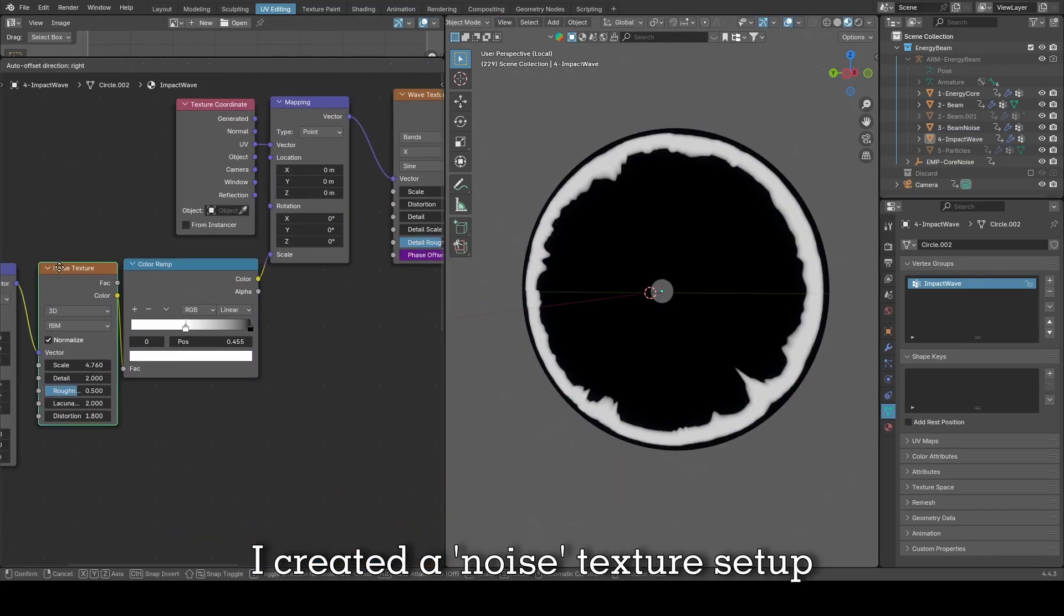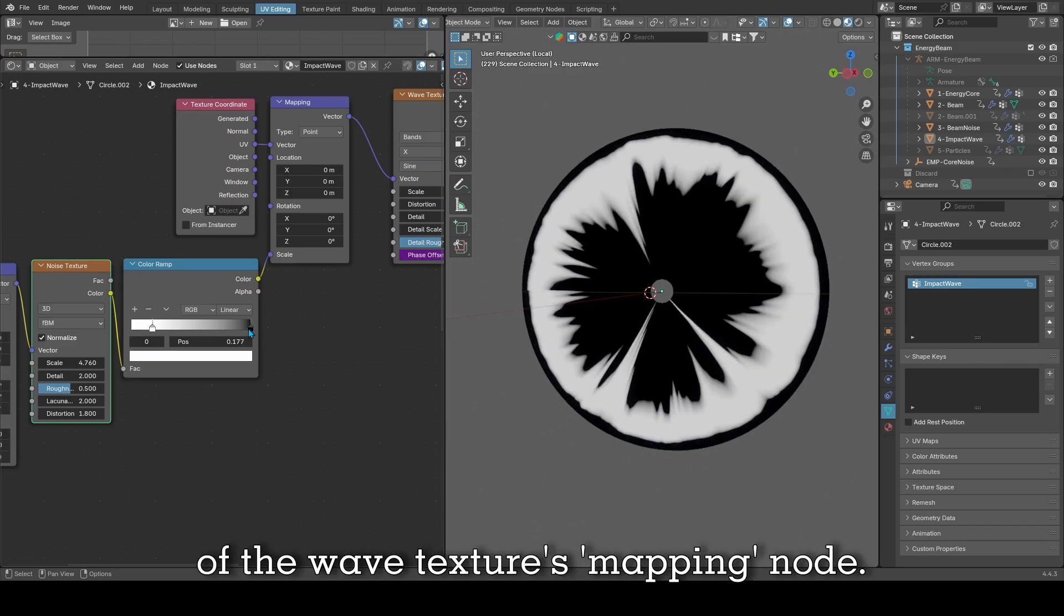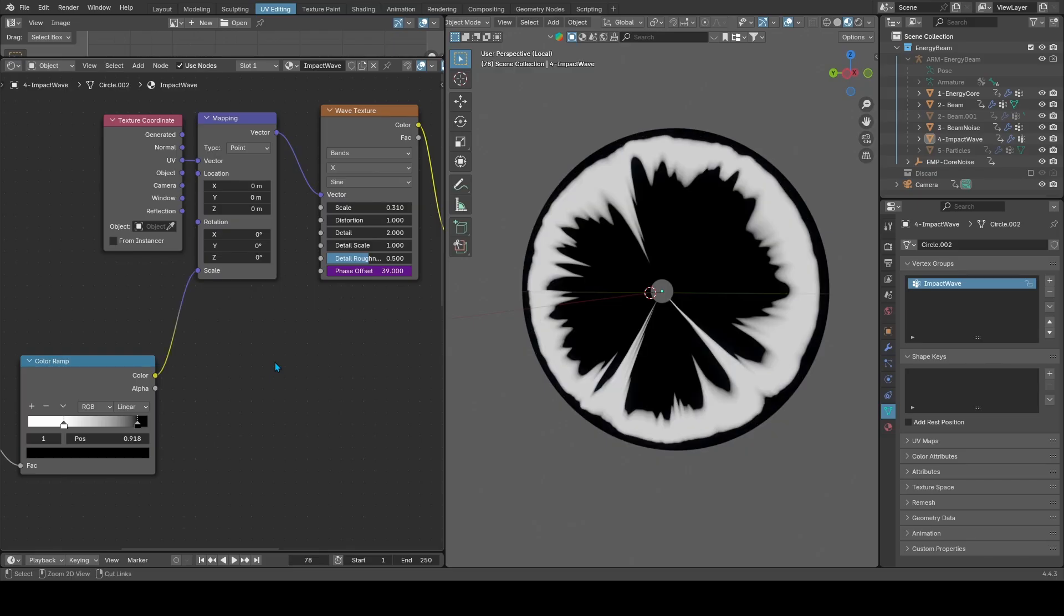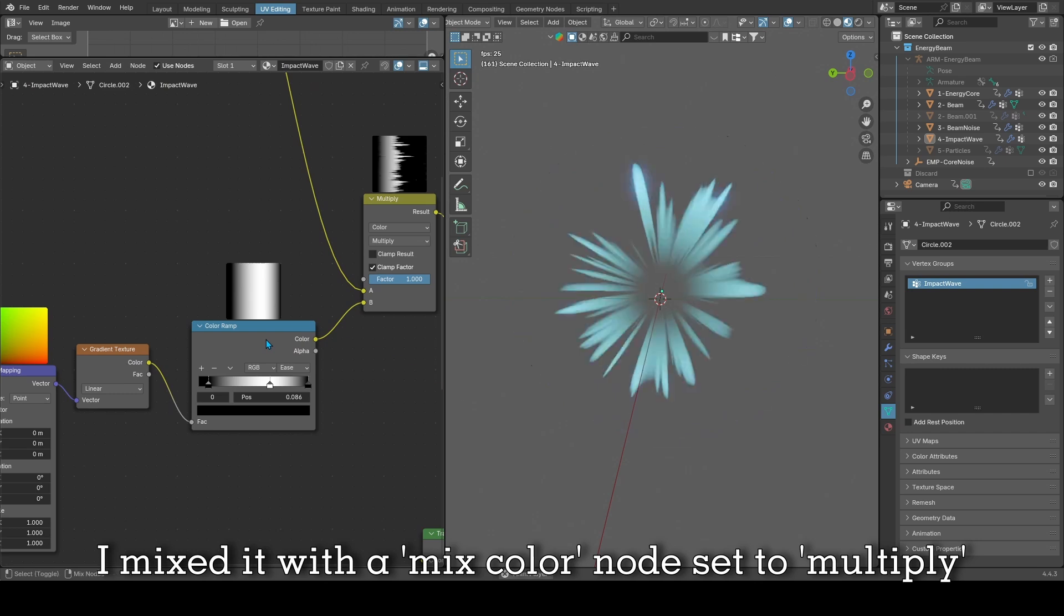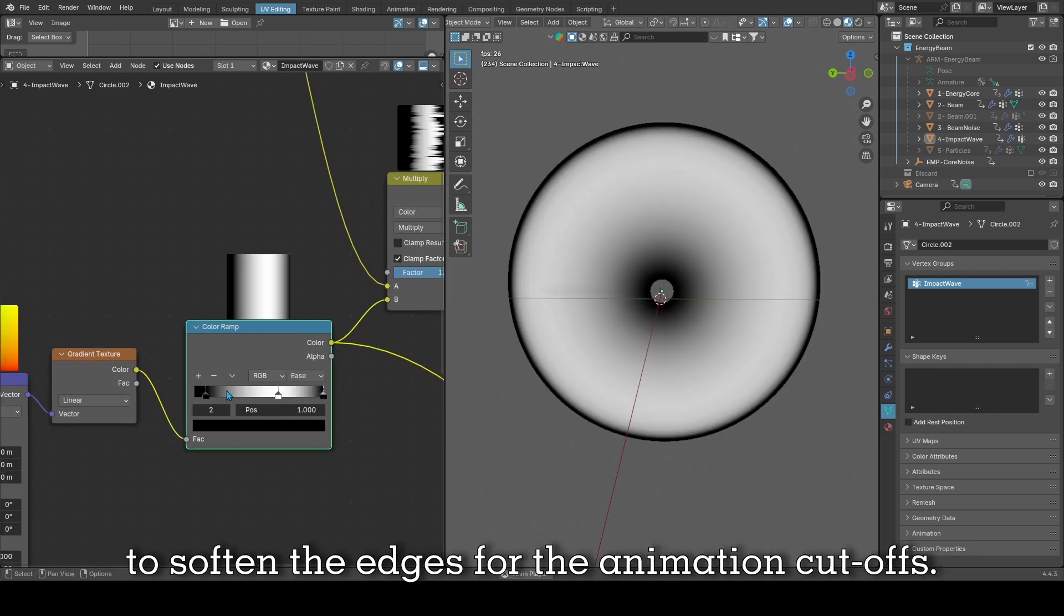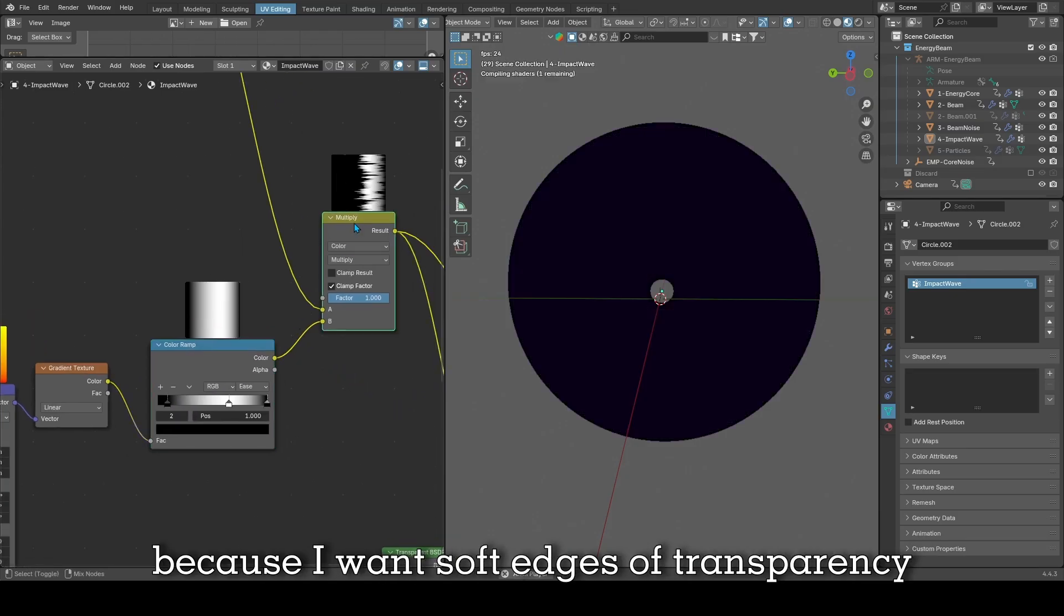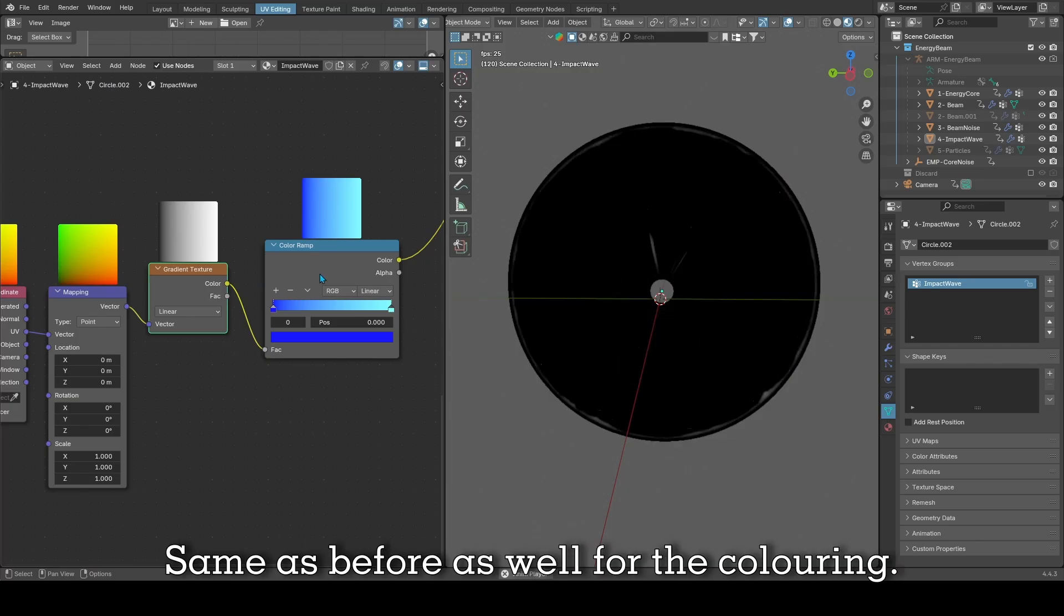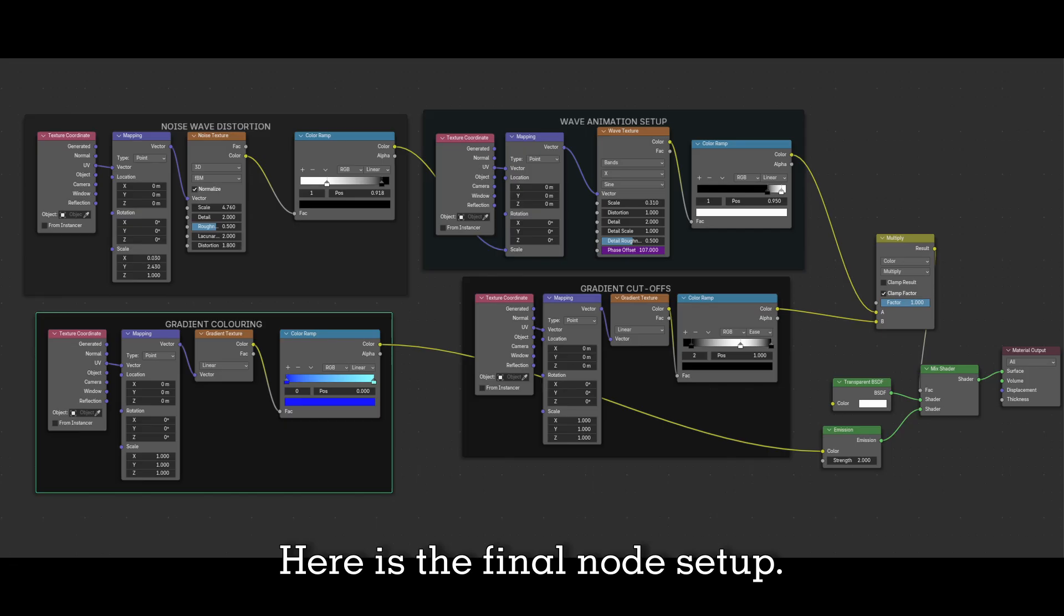Then to distort that wave, I created a noise texture setup and connected it to the scale of the wave texture's mapping node. Then just like before, I mixed it with a mixed color node set to multiply to soften the edges for the animation cutoffs. This time though, I added an extra black slider sandwiching the white one because I want soft edges of transparency from both edges, in and out. Same as before for the coloring, I used a gradient node with a color ramp node to color the impact wave. Here is the final node setup.